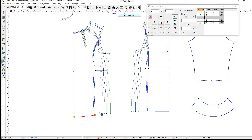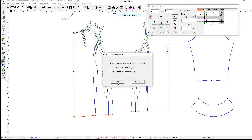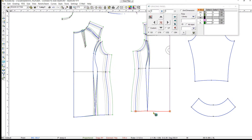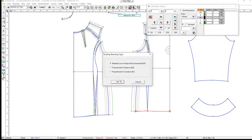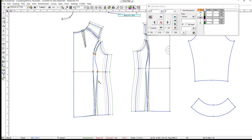For the bottom hemlines that don't have a sharp curve, we select B3 to maintain the same curve shape for all sizes. Then with the default tool, we copy the grading data and paste it to the sides.